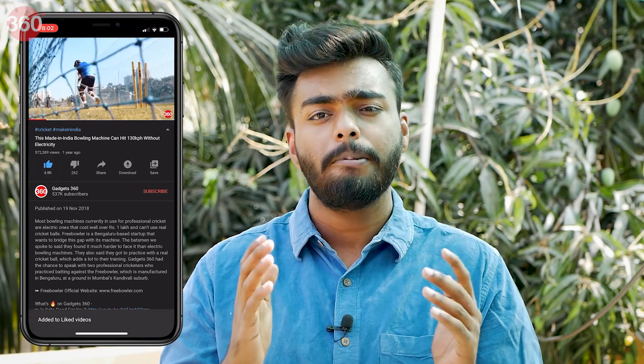Before we begin, please consider subscribing to our channel and hitting that bell icon so that you do not miss out on any of our latest videos. Hello everyone, this is Robin here from Galaxy 360, and without any further delay, let's jump right into Premiere Pro and sort this thing out.